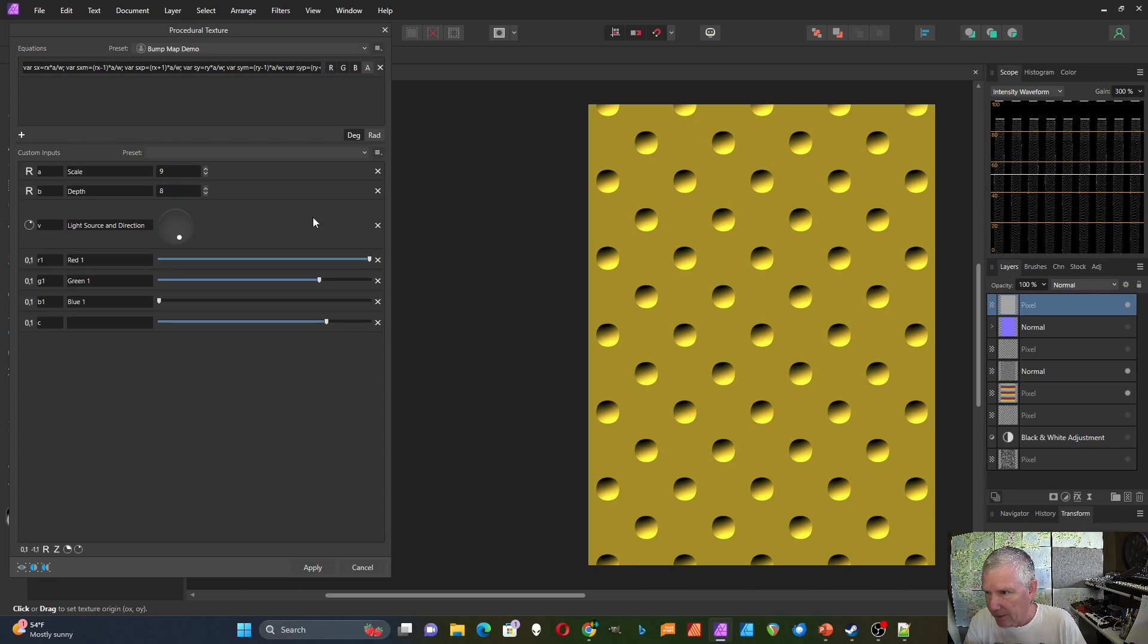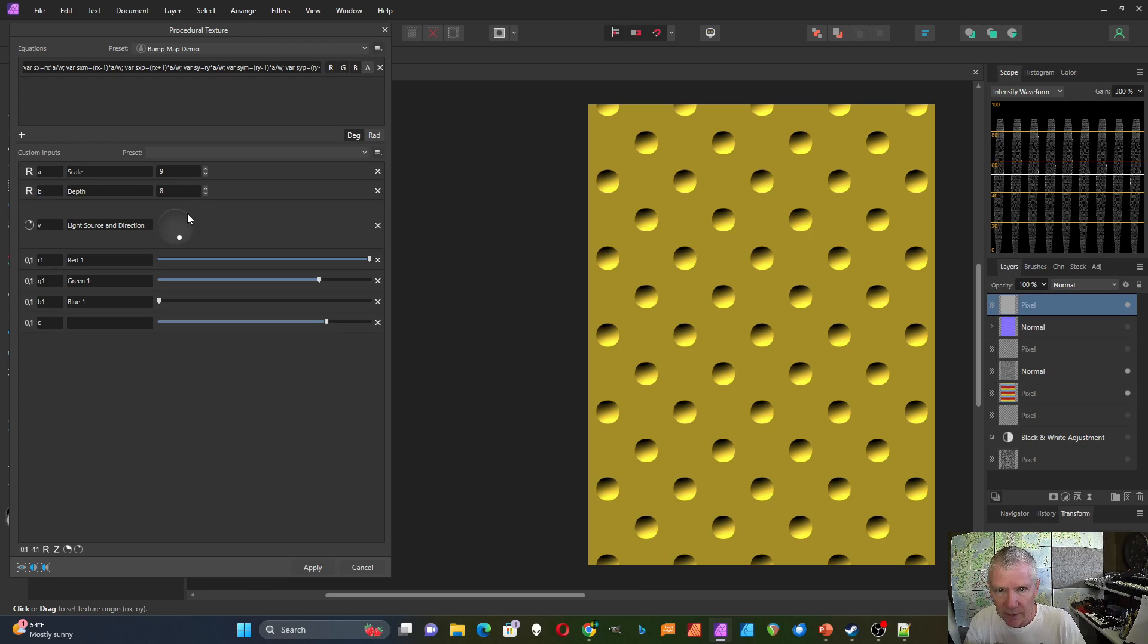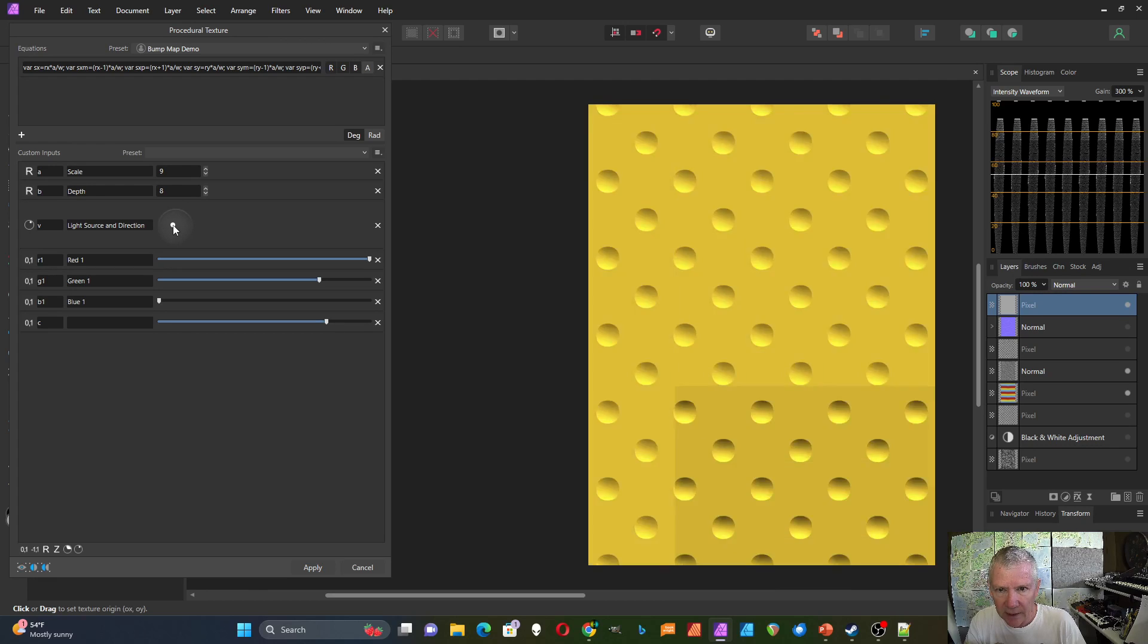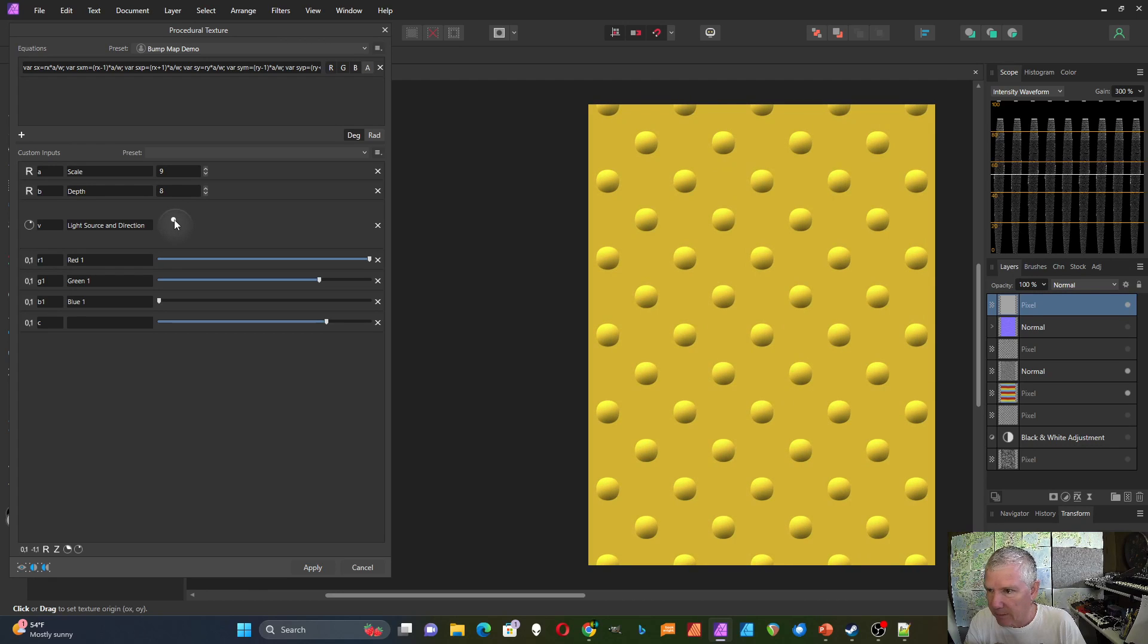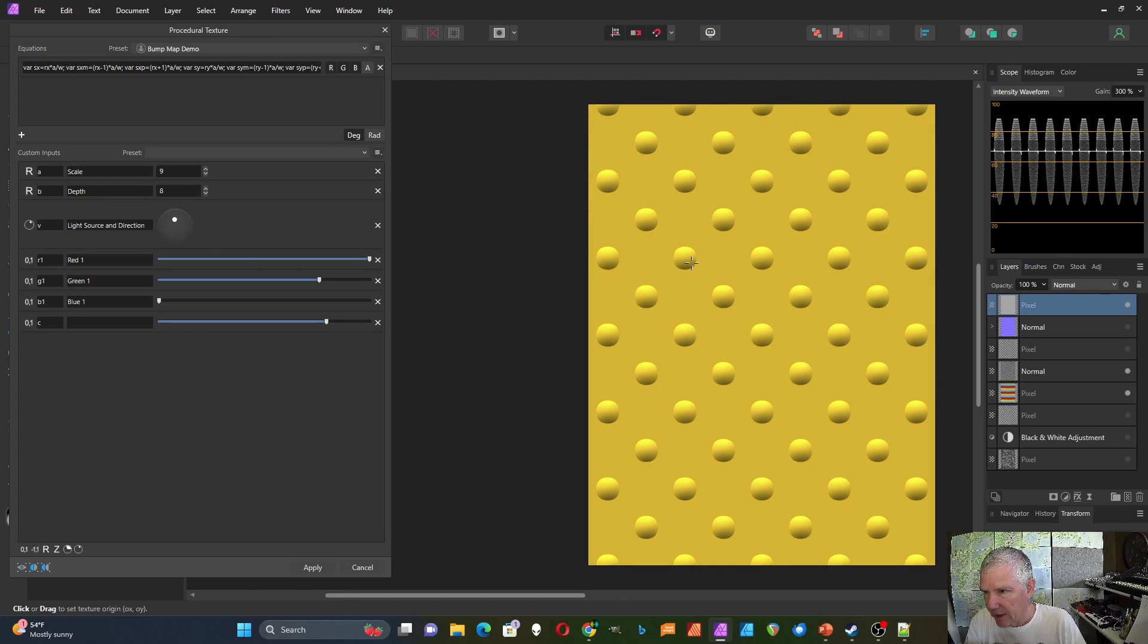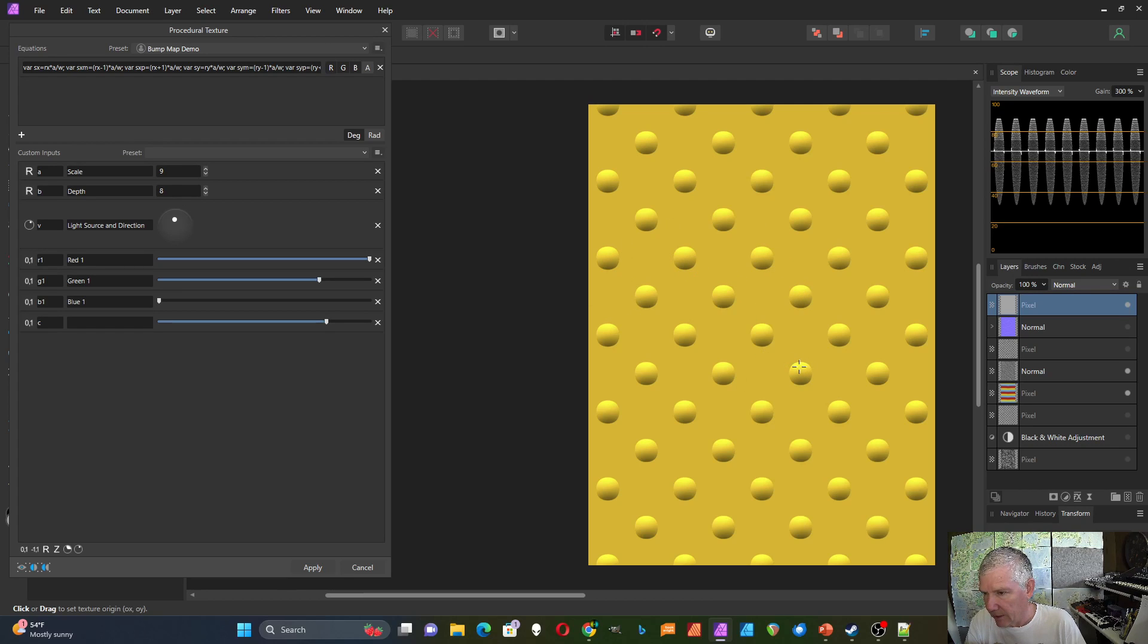It doesn't really cast a shadow. If I light it from above here, it doesn't cast a shadow over here, but it does sort of give you that look that it's somewhat 3D.